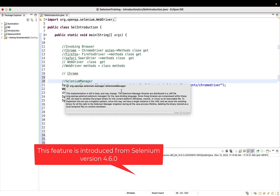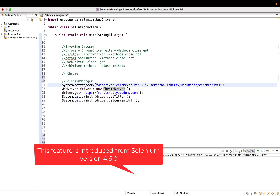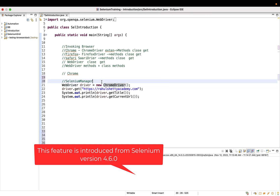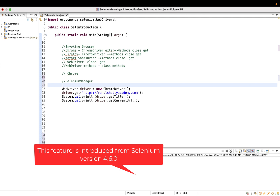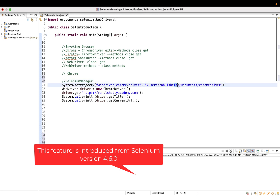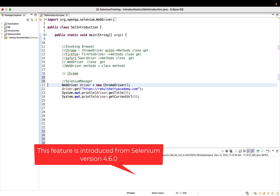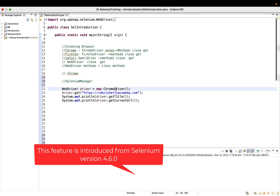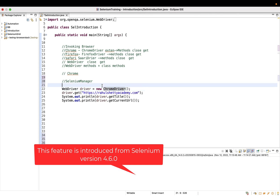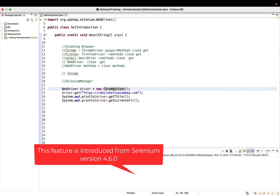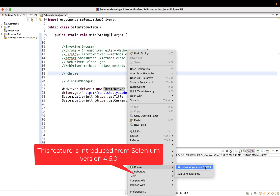What Selenium Manager does is: if you ask to run in ChromeDriver, you don't need to specify it anymore. It will automatically detect that you want to execute in Chrome browser, go to the internet, find the compatible ChromeDriver version for your local browser, download it, and set it up in the background. This eliminates the headache of downloading the compatible ChromeDriver version manually — previously your test would fail without that step, but now it works without any issues.